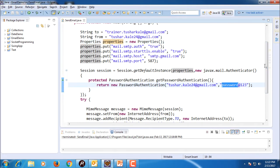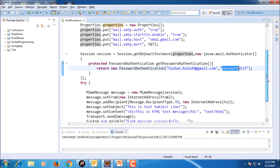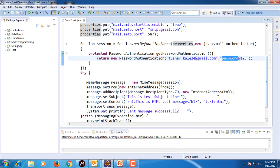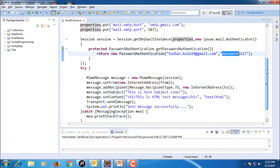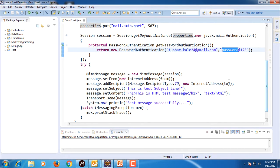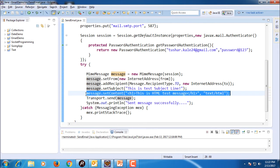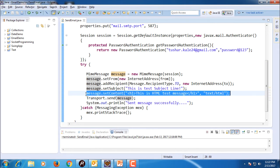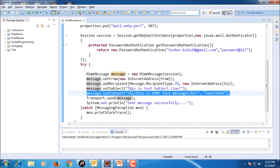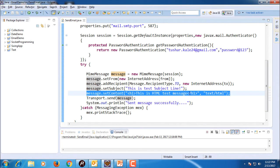After that, my message object is created. Then from value is set, recipients are added, subject is set and for HTML message, only one thing you need to add: you need to call setContent method and here you need to specify the type as text/html.